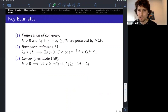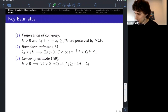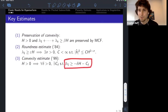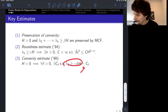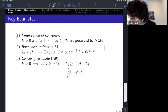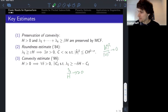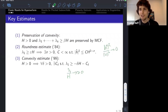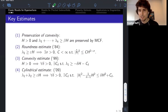In the context of mean convex flows, mean convex flows can't have the worst types of singularity models. This is because of the convexity estimate: if we start with a mean convex flow, then the singularity models must have lambda-one being non-negative. The scale invariant quantity — the traceless part over the mean curvature squared — approaches zero on the singularity model, meaning all eigenvalues are approaching one another.